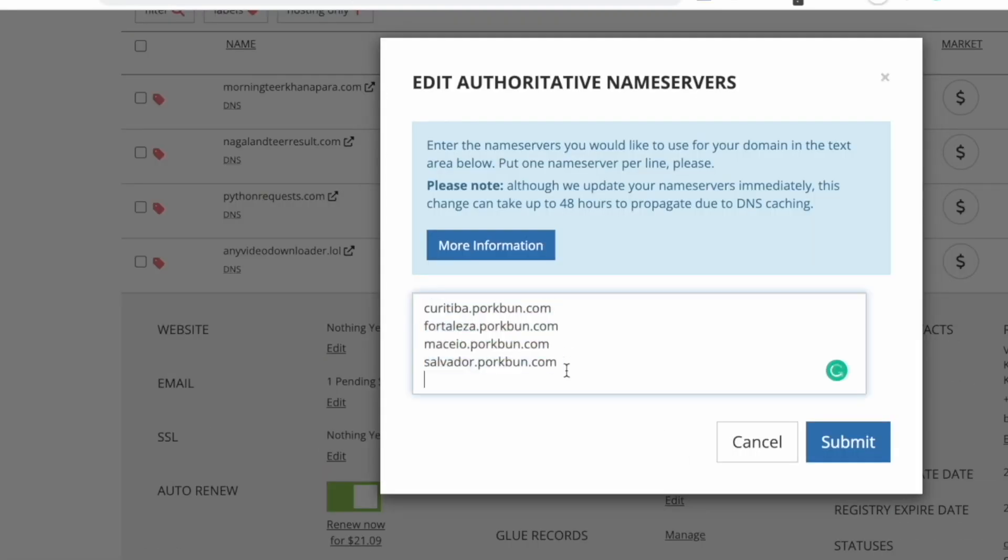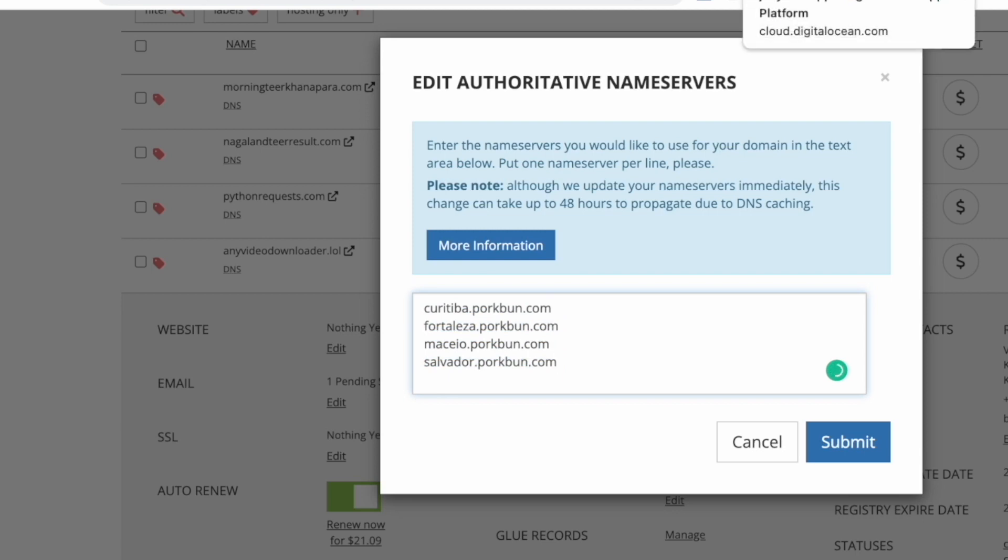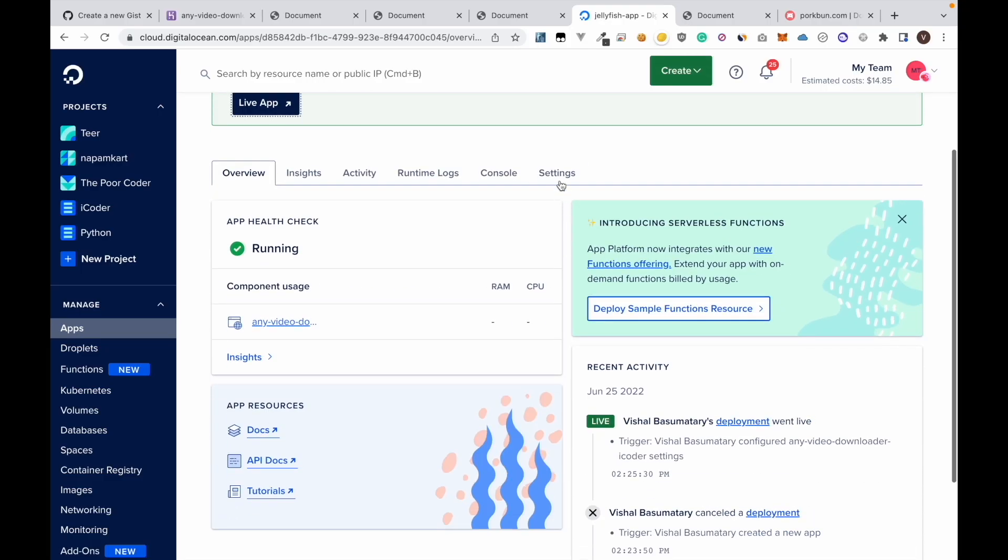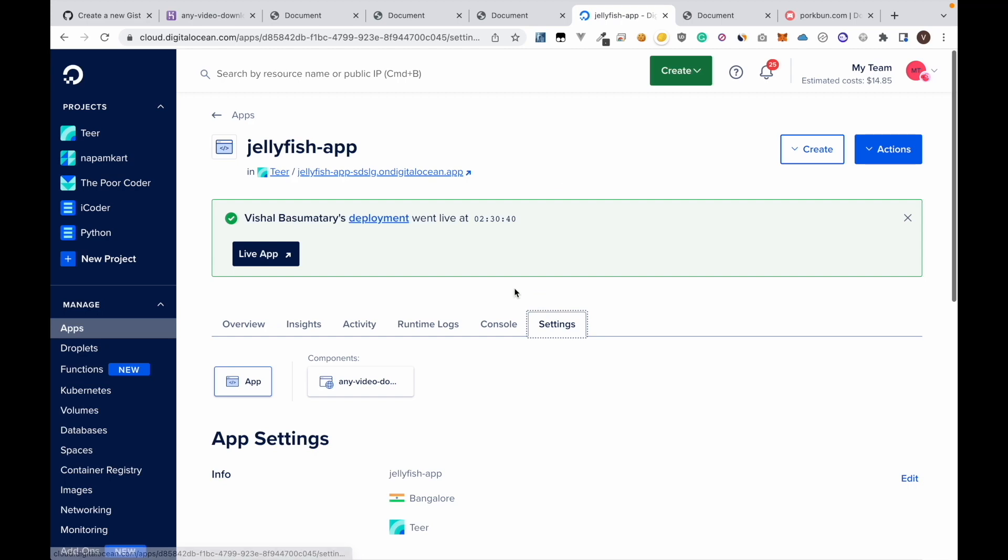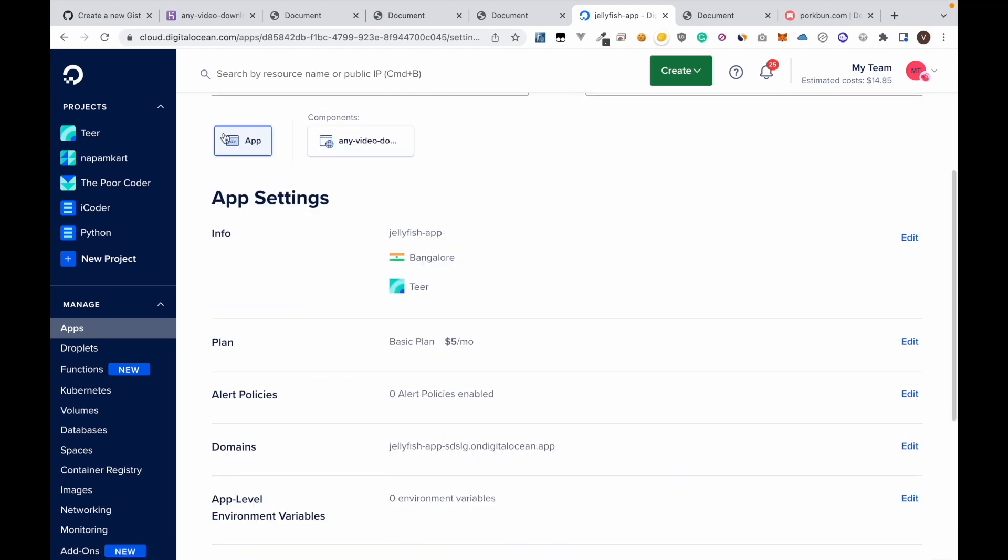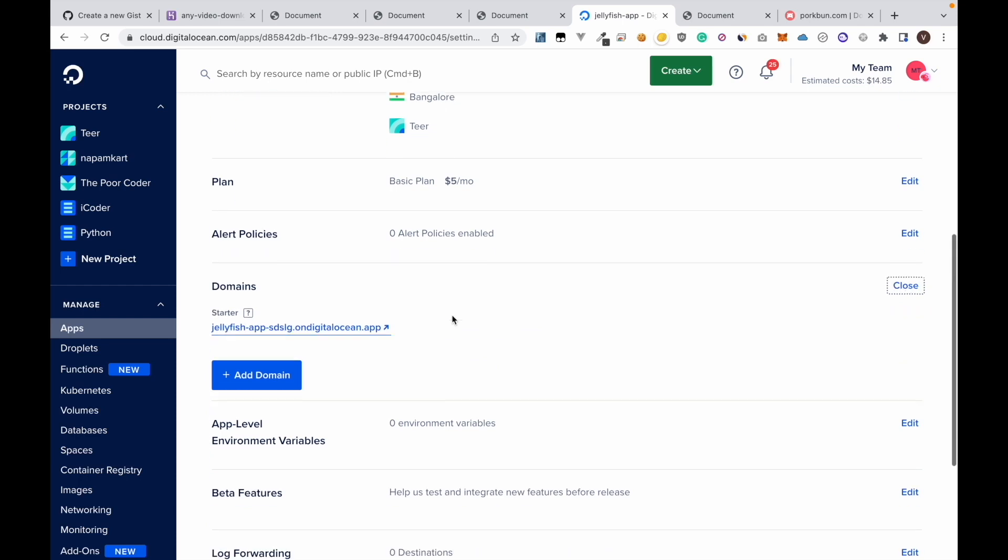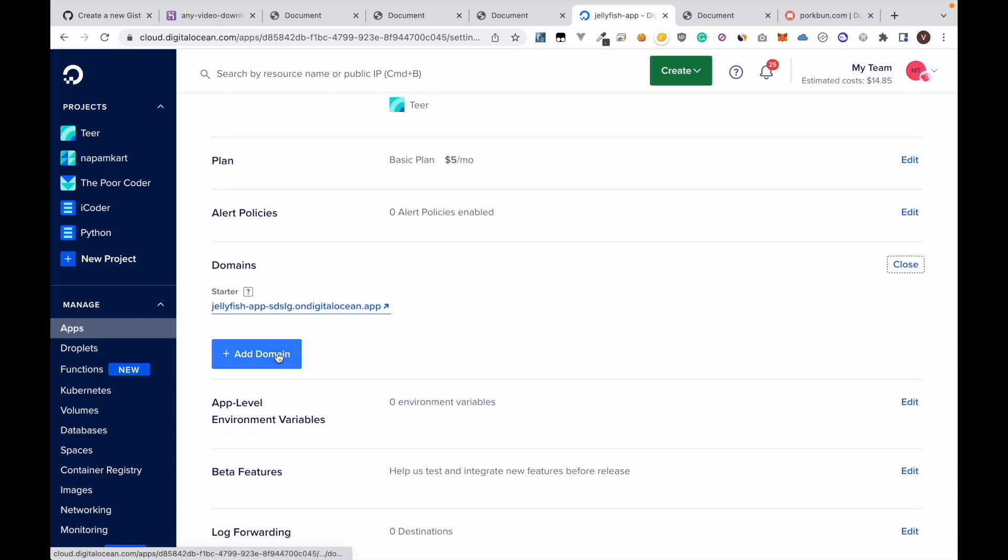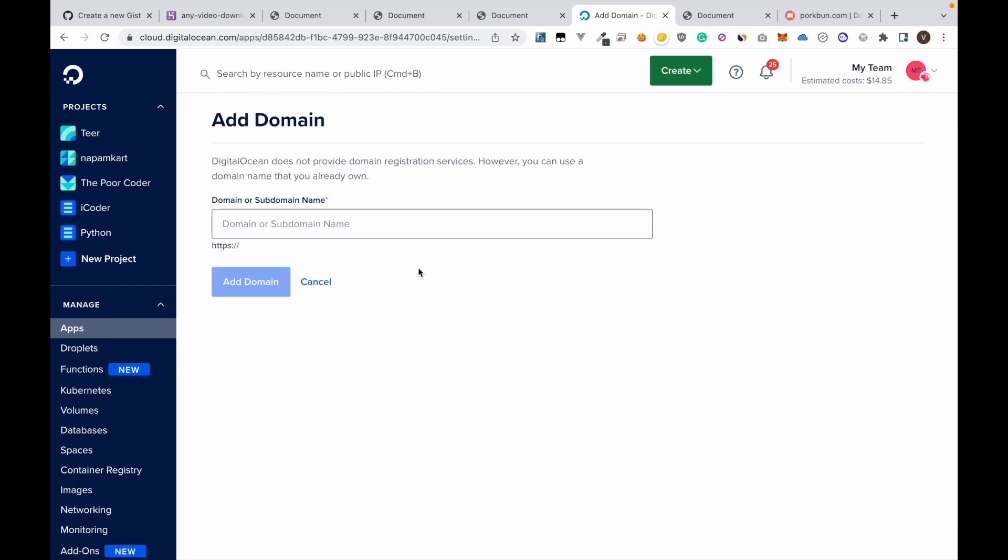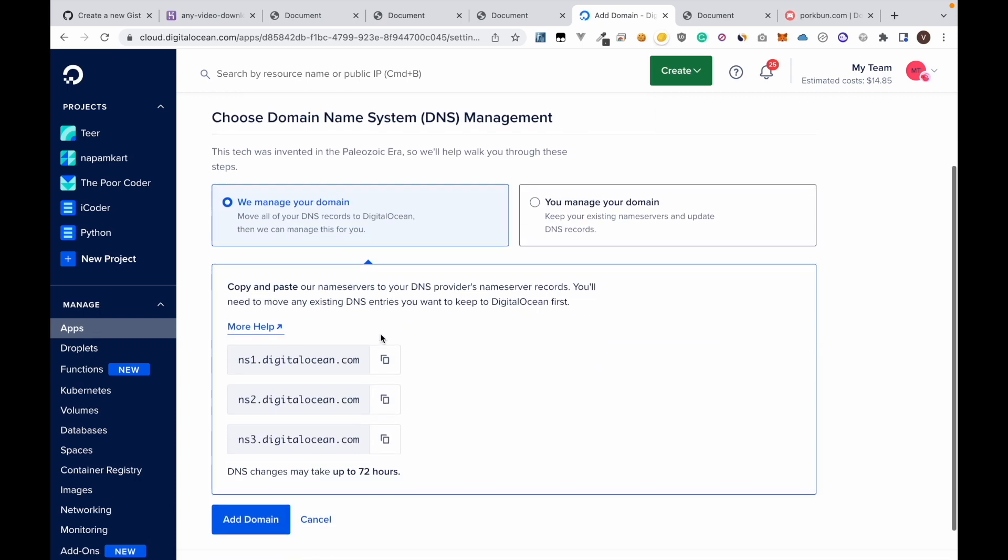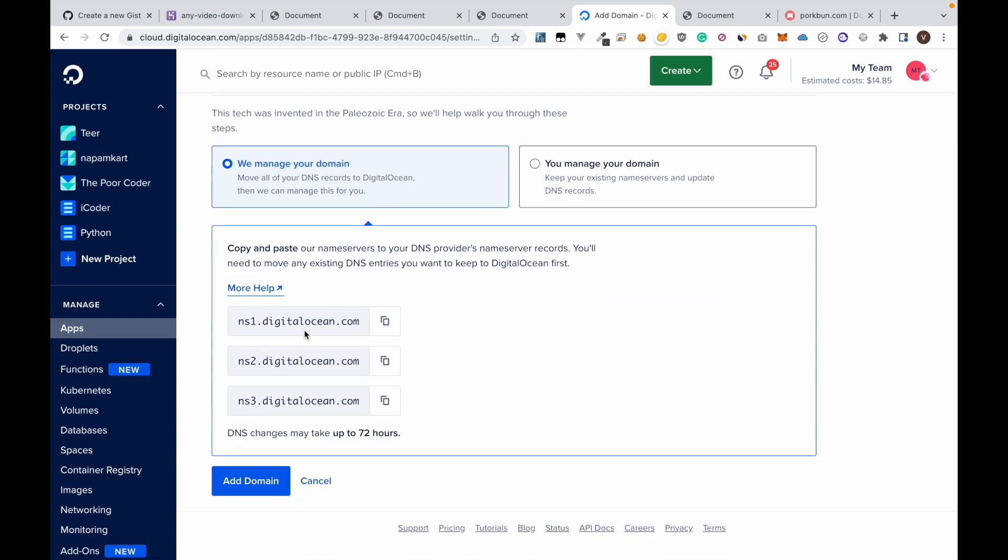We will get this from DigitalOcean. Here now we are going back to DigitalOcean. Go to settings, app, and here in domains click edit. Now click add domain. Now enter the domain name: any video downloader.lol. And here now we have got the DNS records.